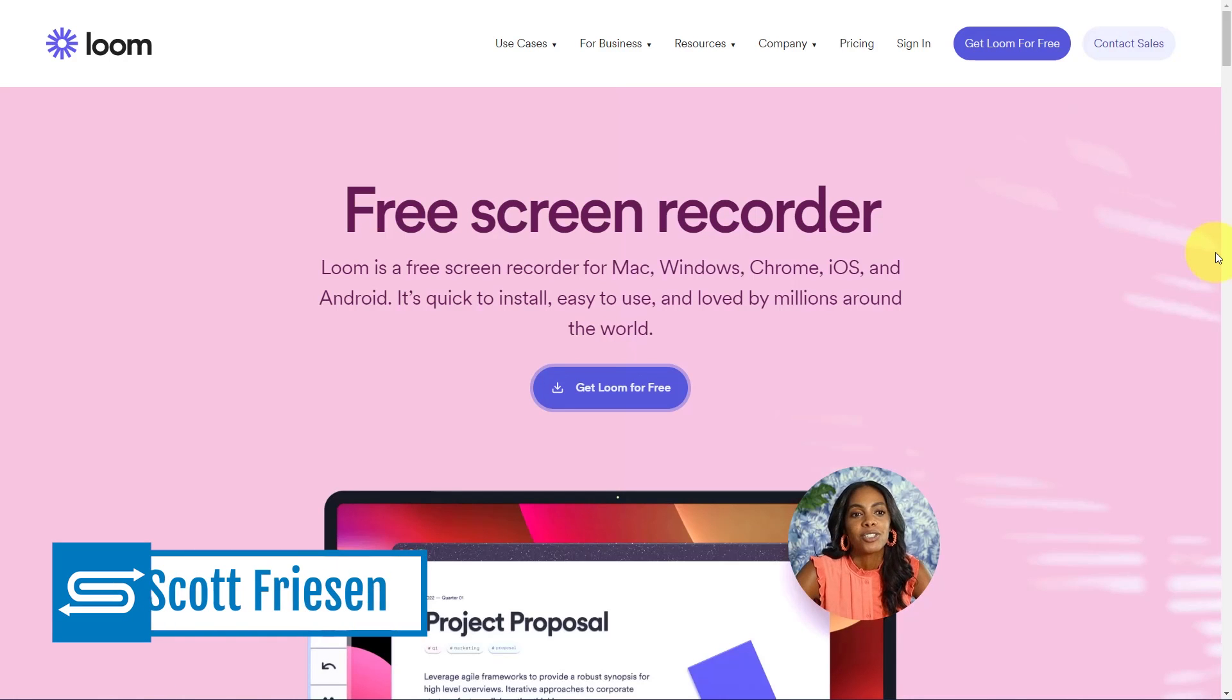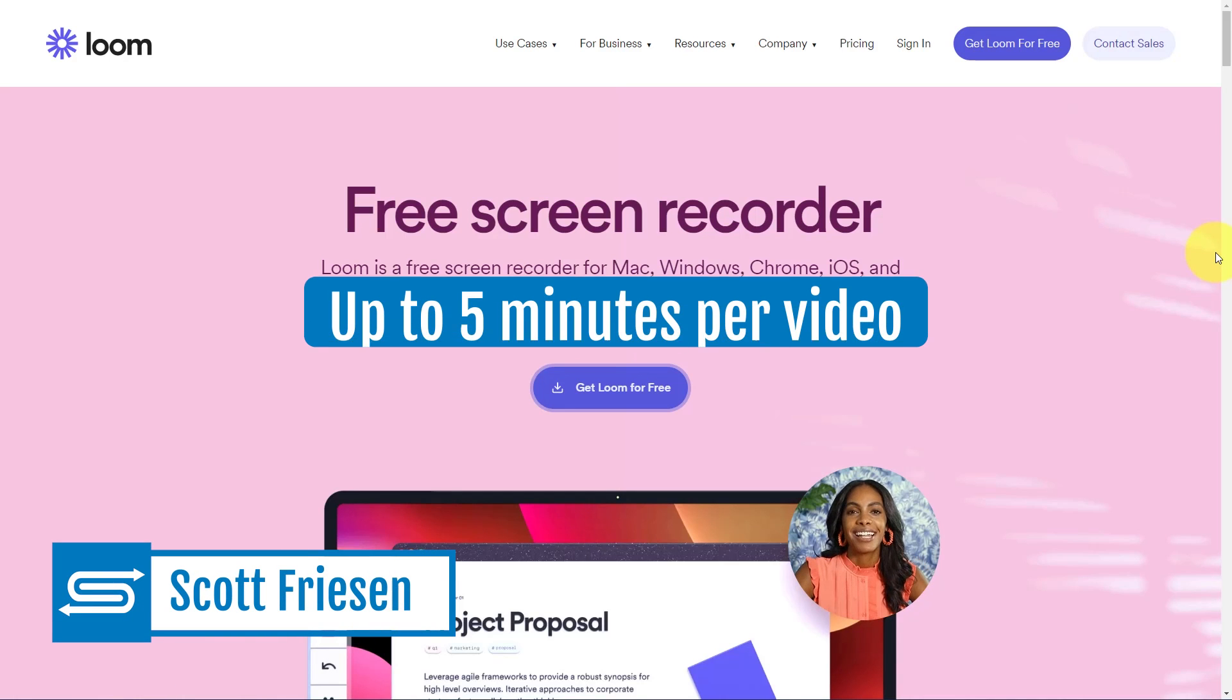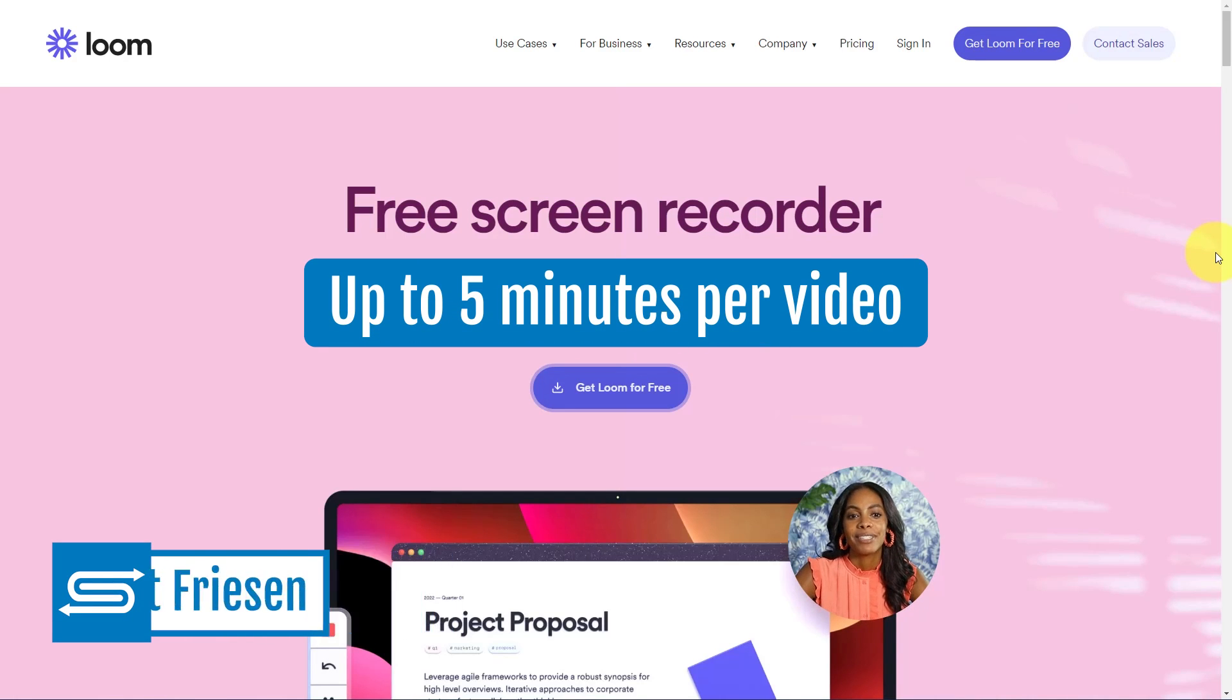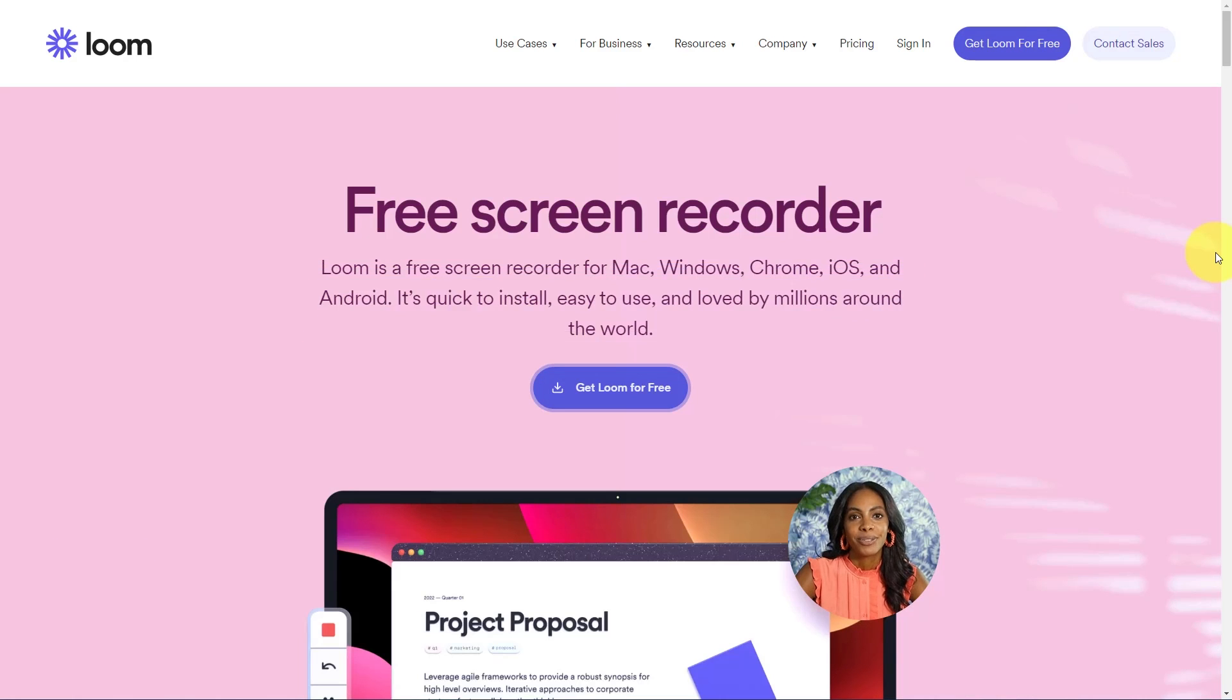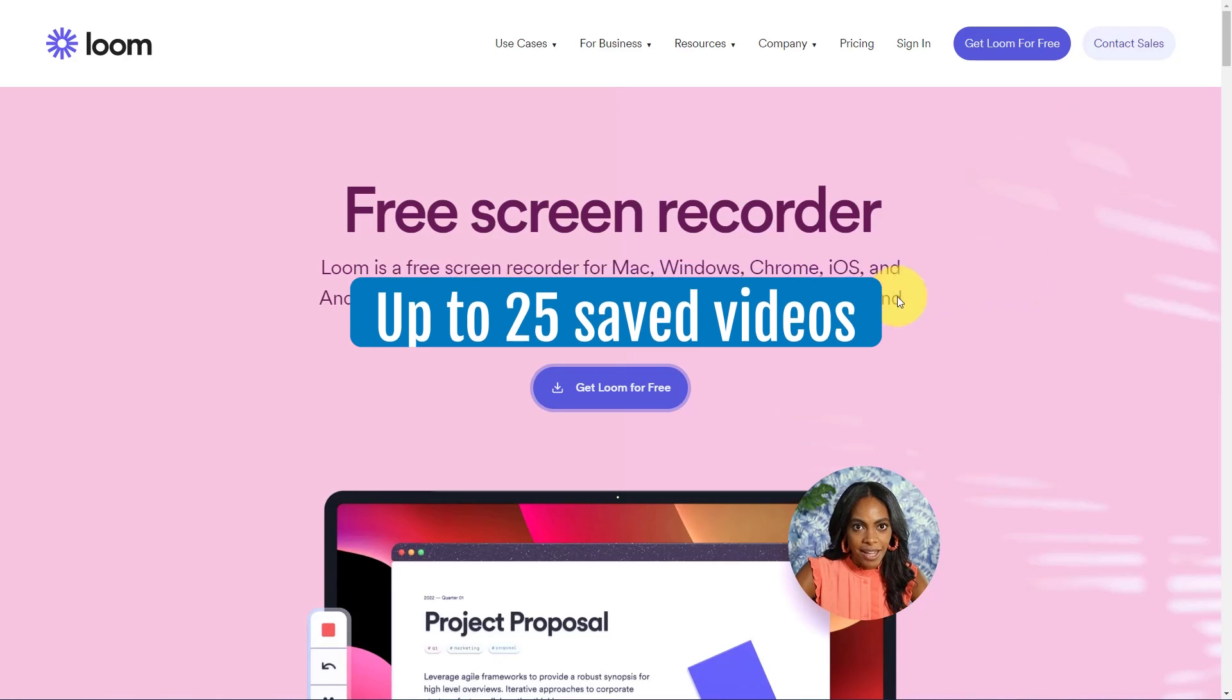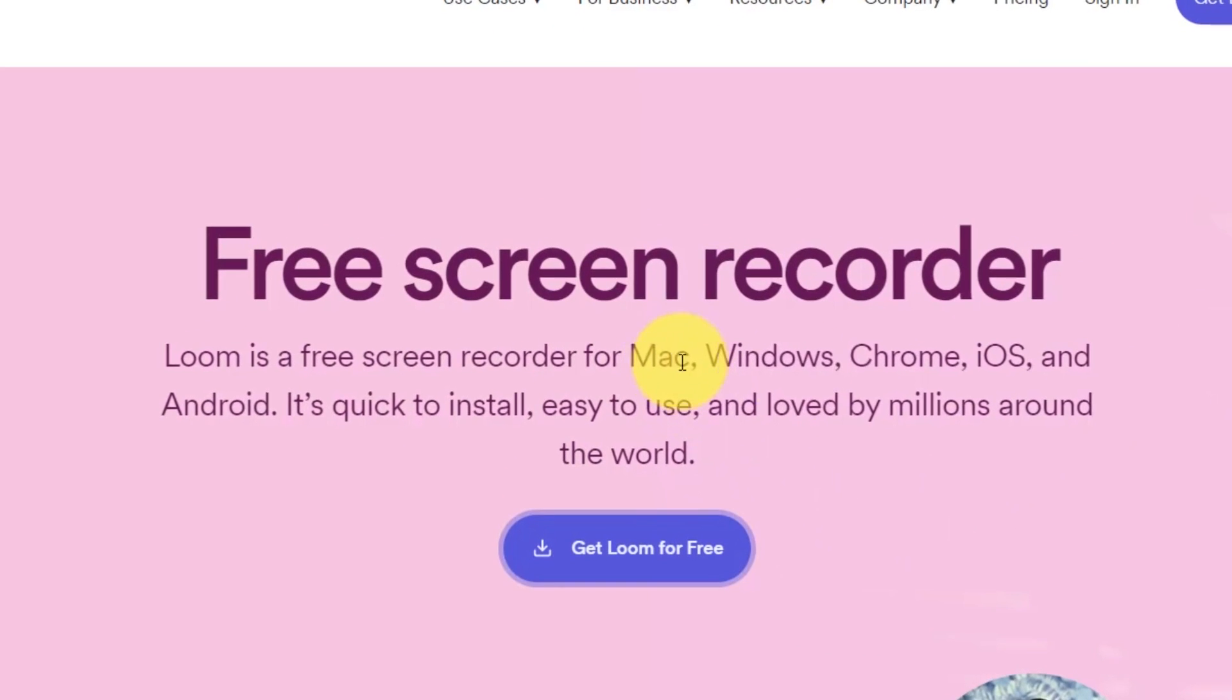Now, first things first, Loom is absolutely free for up to five minutes of video recording and a total of 25 saved videos. And you can use Loom on any of your devices, including iOS and Android.